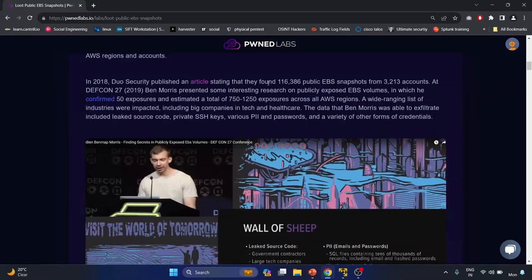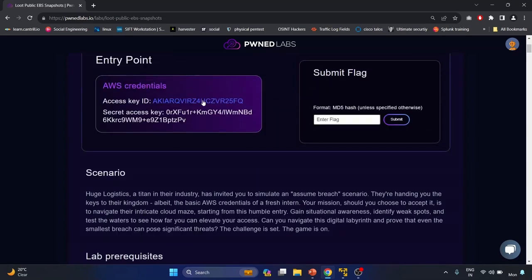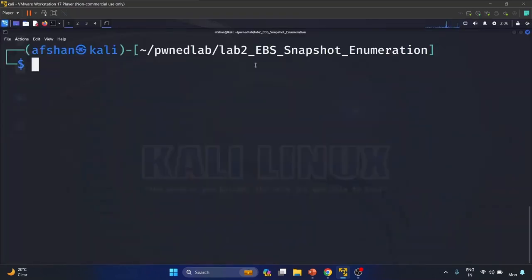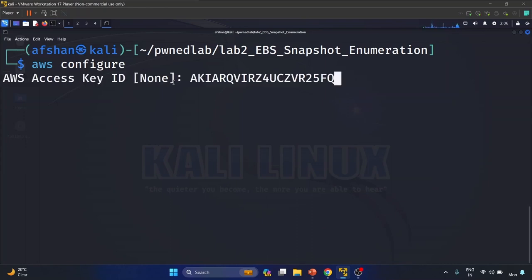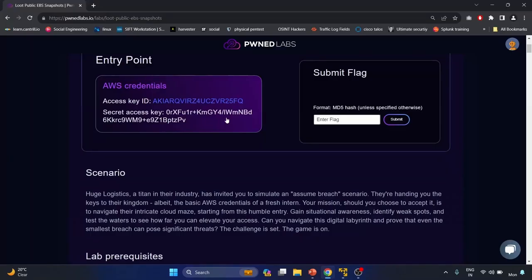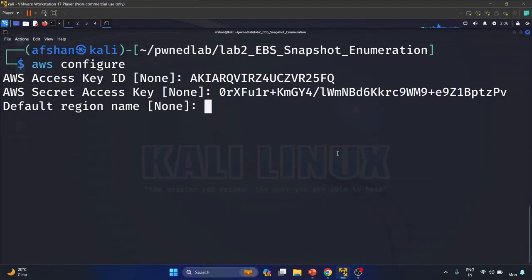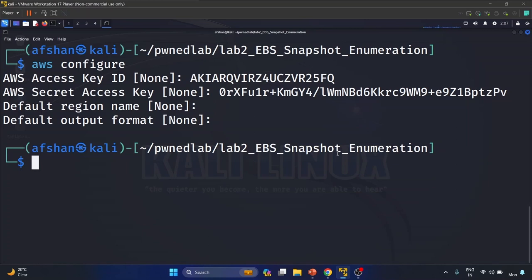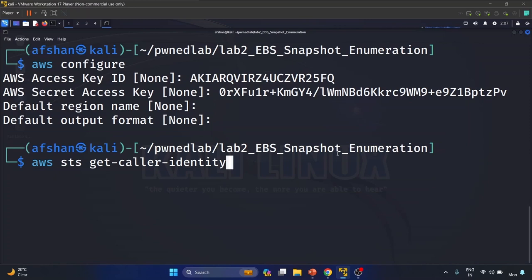Let's start our enumeration. First we have to configure the credentials. Let me copy the access key and open my terminal. I've already created a lab 2 folder, so let me write 'aws configure' and provide the access key and secret access key. We don't know the region and the default output format is none. We have successfully configured the credentials. Now let's see the user identity with 'aws sts get-caller-identity', which we saw in our first lab.